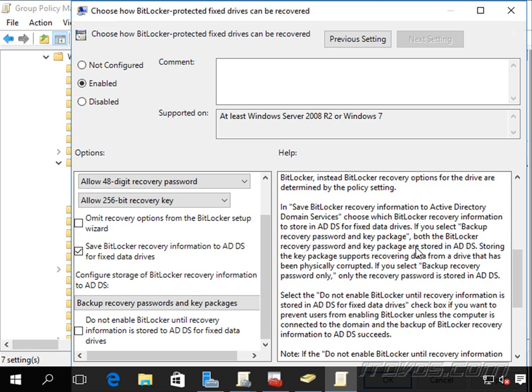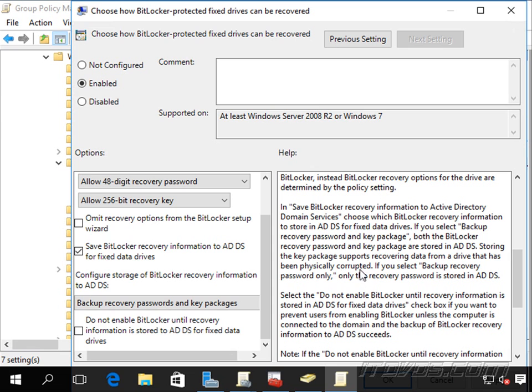And if we take a look at this here, if we choose to backup the key package also, the key package supports recovering data from a drive that has been physically corrupted. So if we want to protect against that, then we'll backup the key packages also.